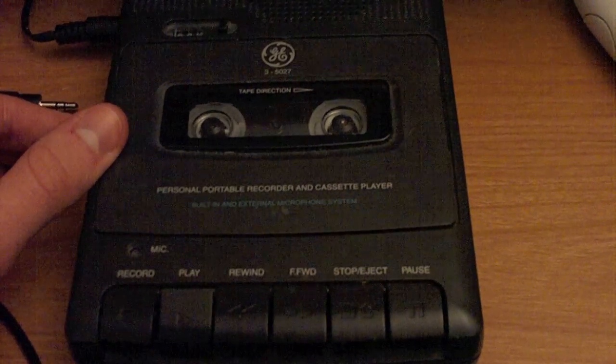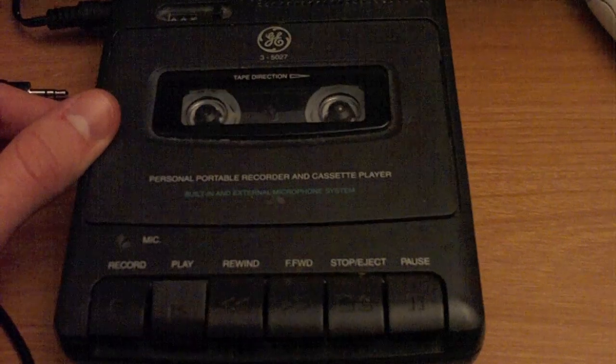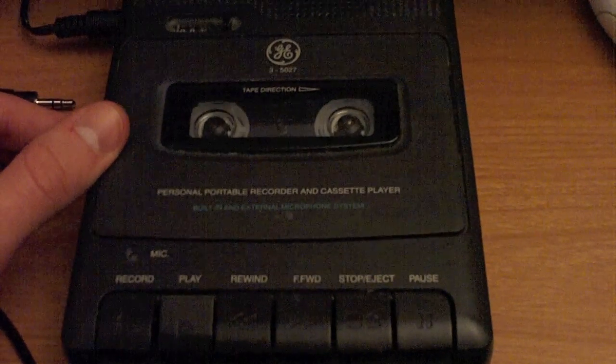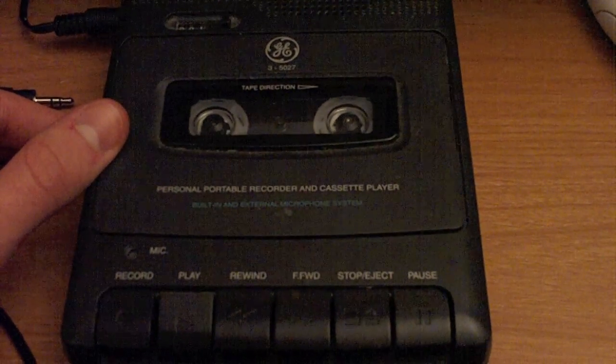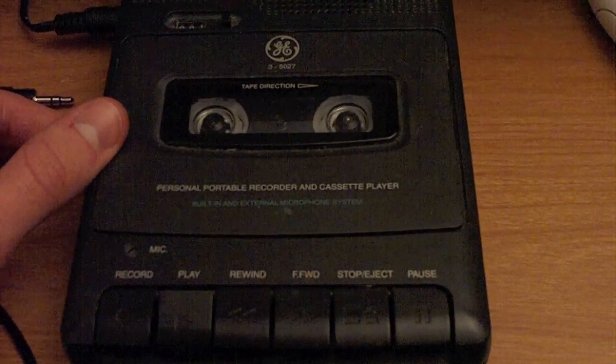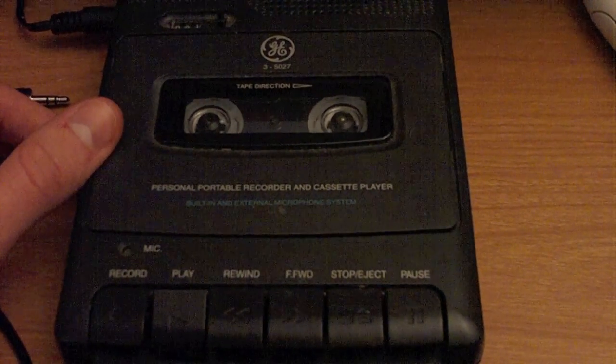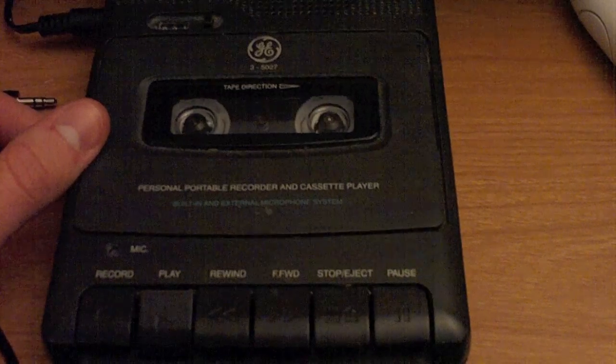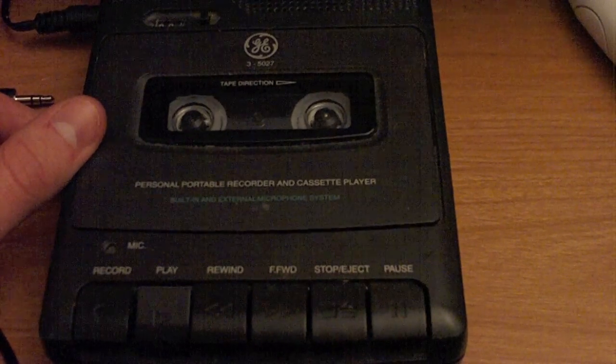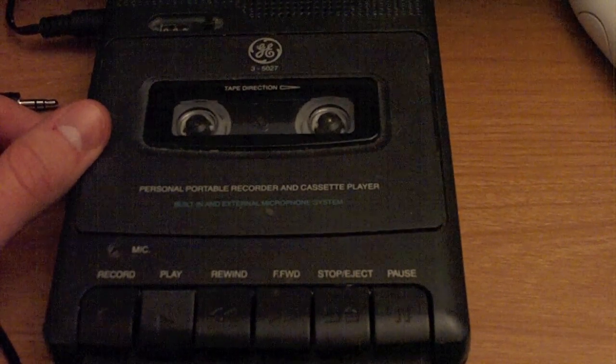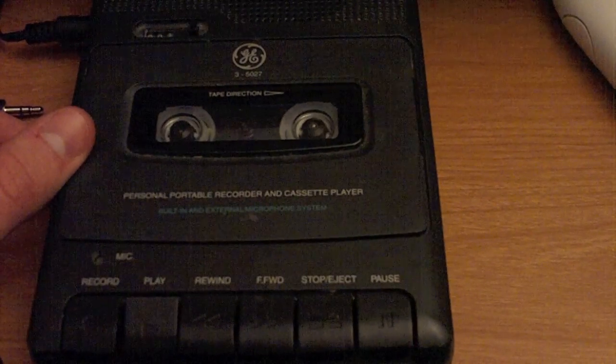Hey, what's up guys, this is Mac and Computer Help. Just recording a little something on this cassette tape so then I can transfer it to my MacBook Pro.